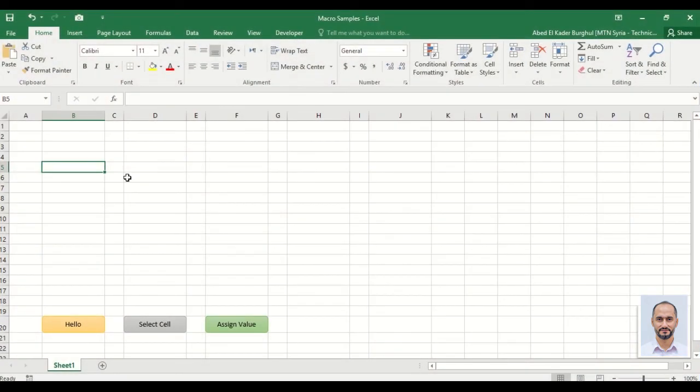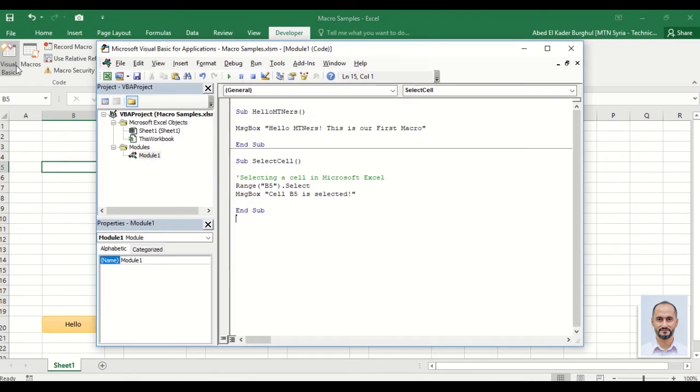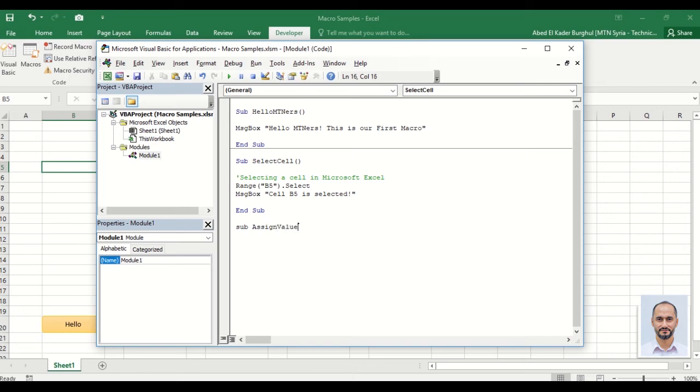Hello everyone, in this video we will learn how to assign a value to a cell in Excel. To start, go to Developer, Visual Basic, and here we can add our code. Sub assign value - a comment to make a macro more informative.